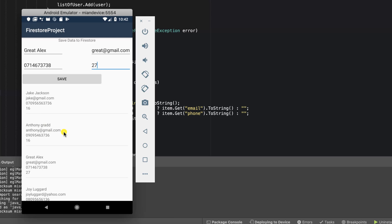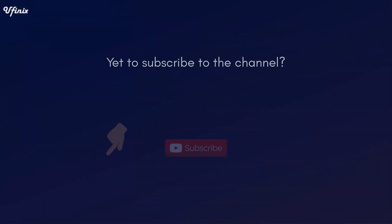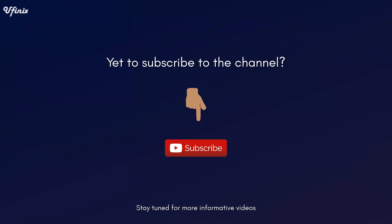This will be all for now. I know you've really learned something. If you really like this video, go ahead and give it a thumbs up. And if you're here to subscribe to the channel, do well to do that. In our next video, we are going to be looking at how to update and delete data from our Cloud Firestore. So guys, see you in the next video.